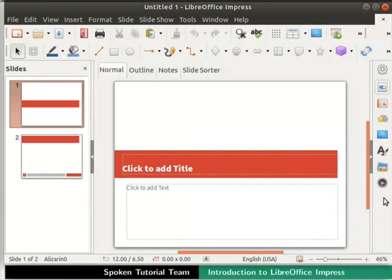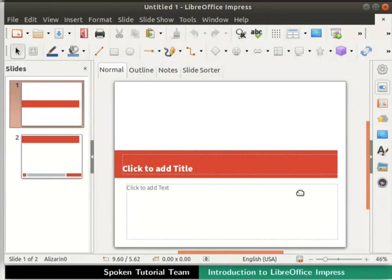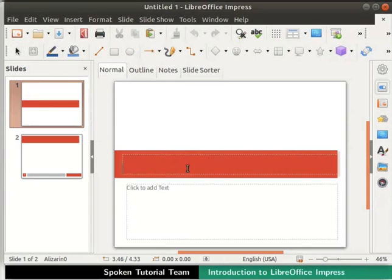We are now ready to work on our first presentation. Let's begin by adding some content to the slide. Click on the text box that says click to add title. Now type benefit of open source inside it and click anywhere outside the text box.